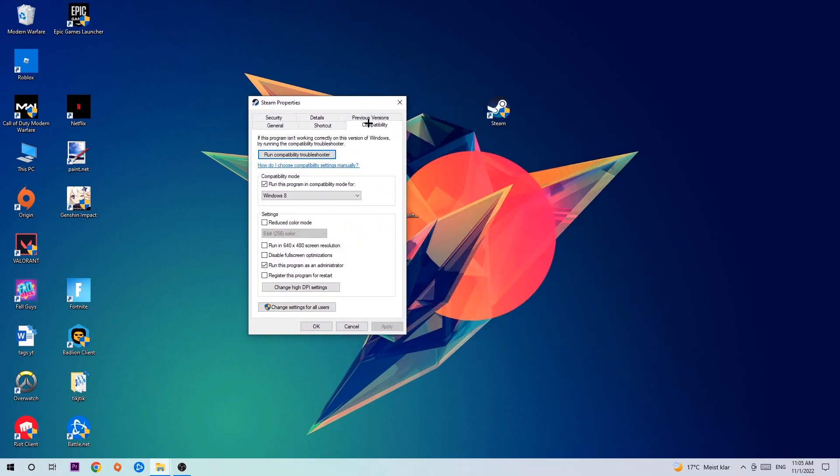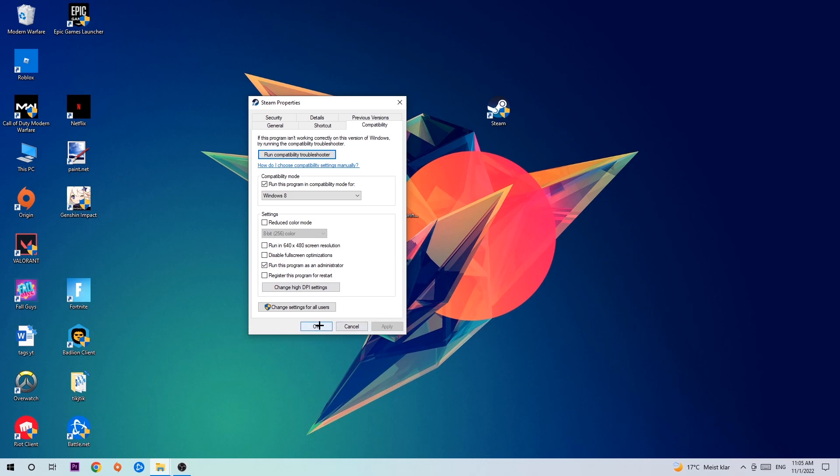Hit Compatibility and simply copy my settings. So let's quickly run through it: enable run this program in compatibility mode for, select Windows 8, disable fullscreen optimizations, as well as enable run this program as an administrator. Hit apply and okay.